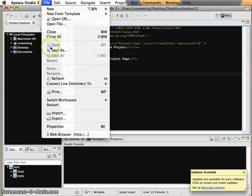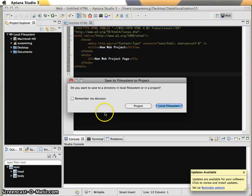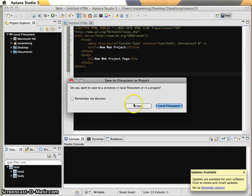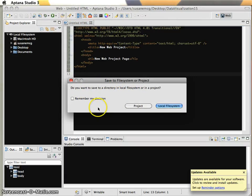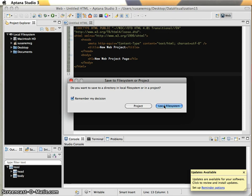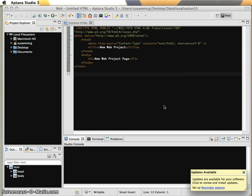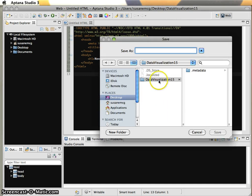The first thing I'm going to do is save this. I'm going to File, Save As, and it's saying do you want to do directory or local file system or in a project. I'm going to say remember my decision and I'm always going to choose local file system, which again is just another way of saying my computer.